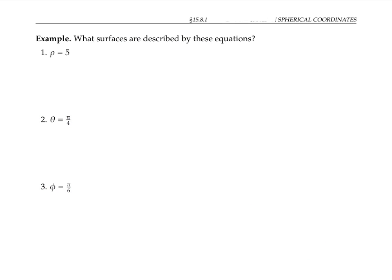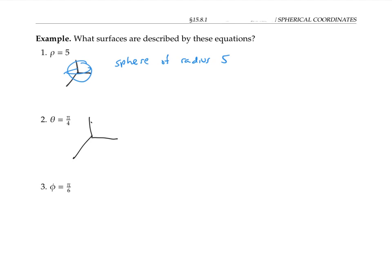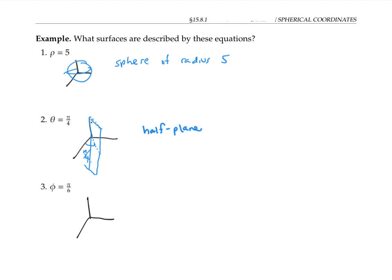Please pause the video and decide what surfaces are described by these three equations. Rho equals five describes the set of all points at distance five from the origin — that's the sphere of radius five. Theta equals pi over four describes all points whose angle from the x-axis is pi over four, so that's a half-plane at an angle of pi over four. It's a half-plane and not a full plane because rho is only allowed to be positive and phi is only allowed to be between zero and pi, so there's no way to get onto the back part of the plane. Finally, phi equals pi over six describes all points whose angle down from the z-axis is pi over six — so that's the shape of a cone, with no bottom side below the XY plane because rho is required to be positive.